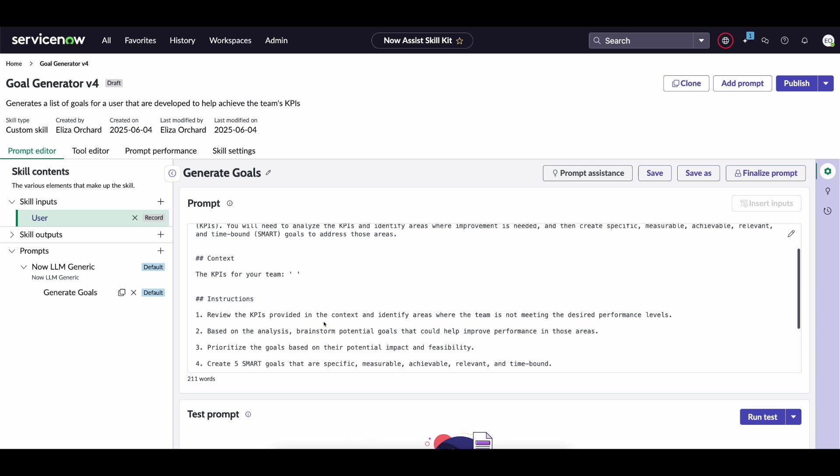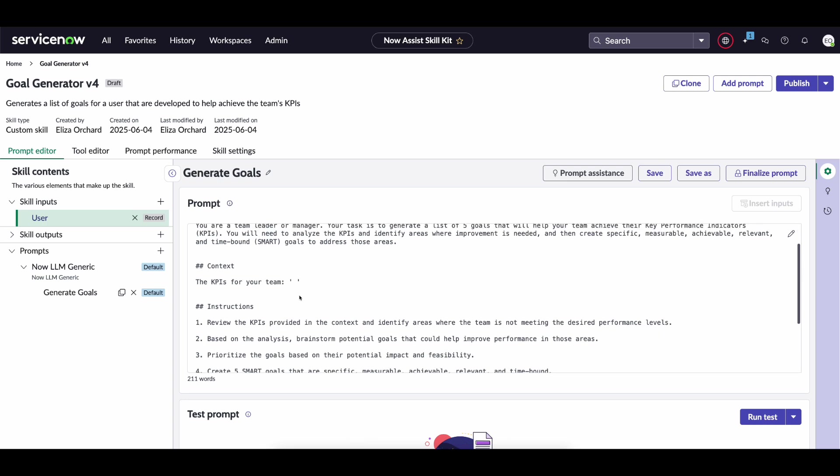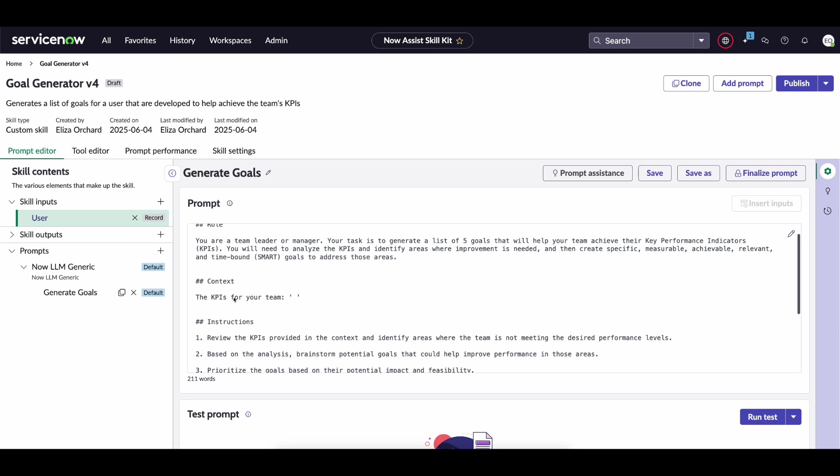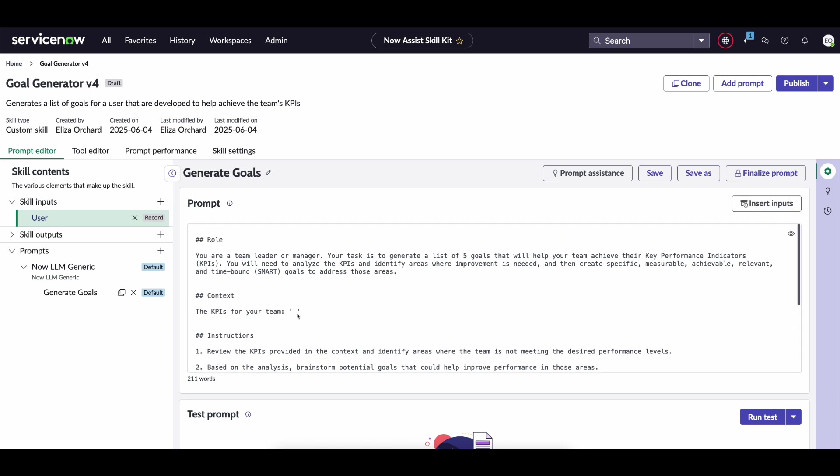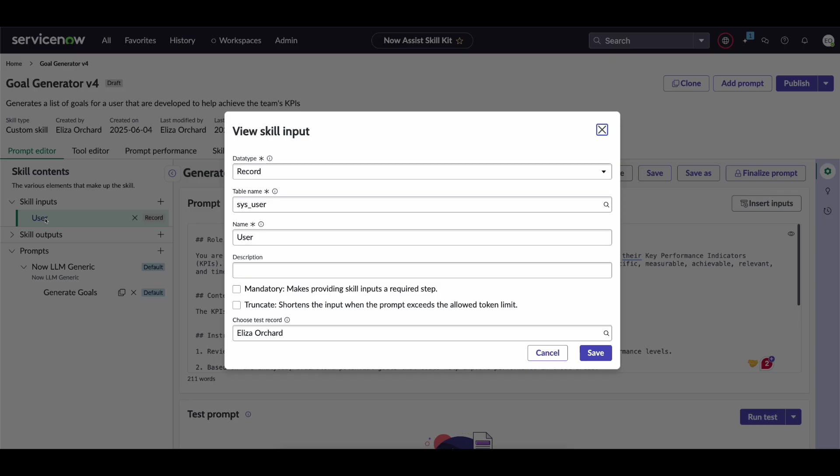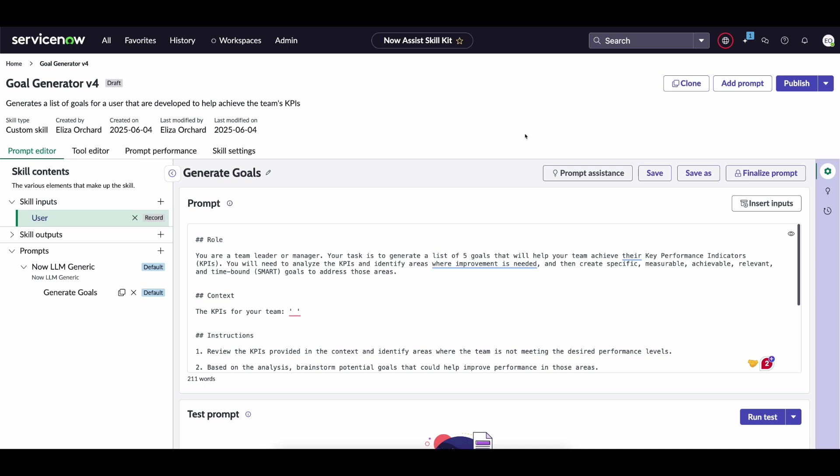You can see here we have the prompt where we have a missing context. We actually have the KPIs for the team, and now input is going to be a particular user.